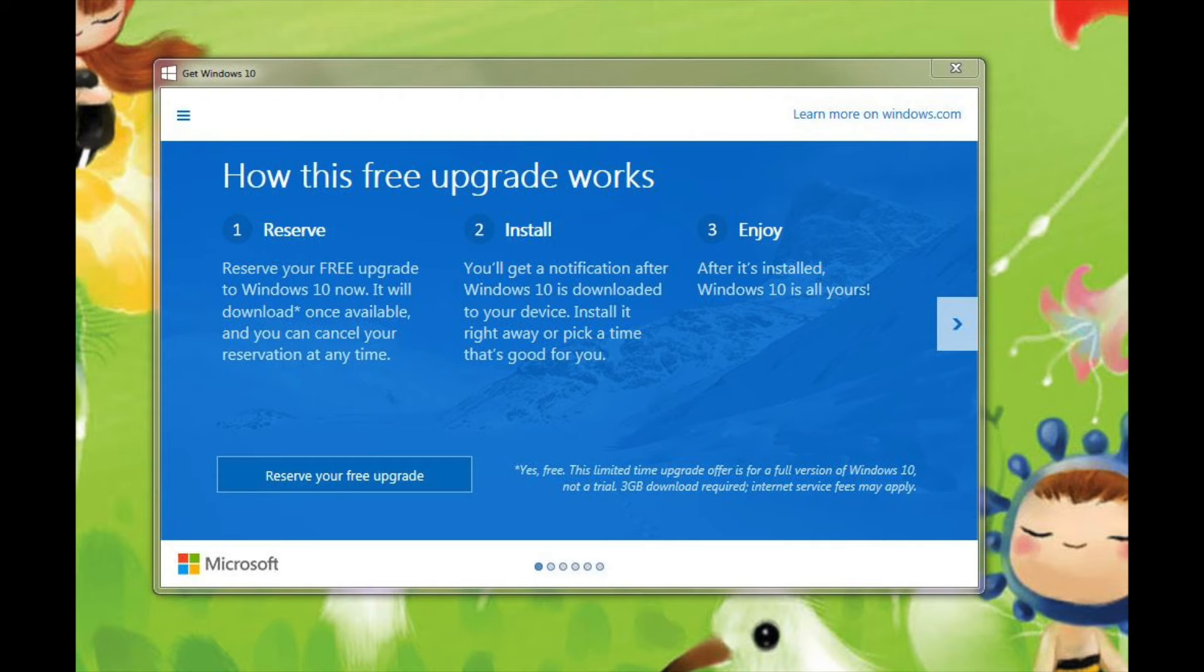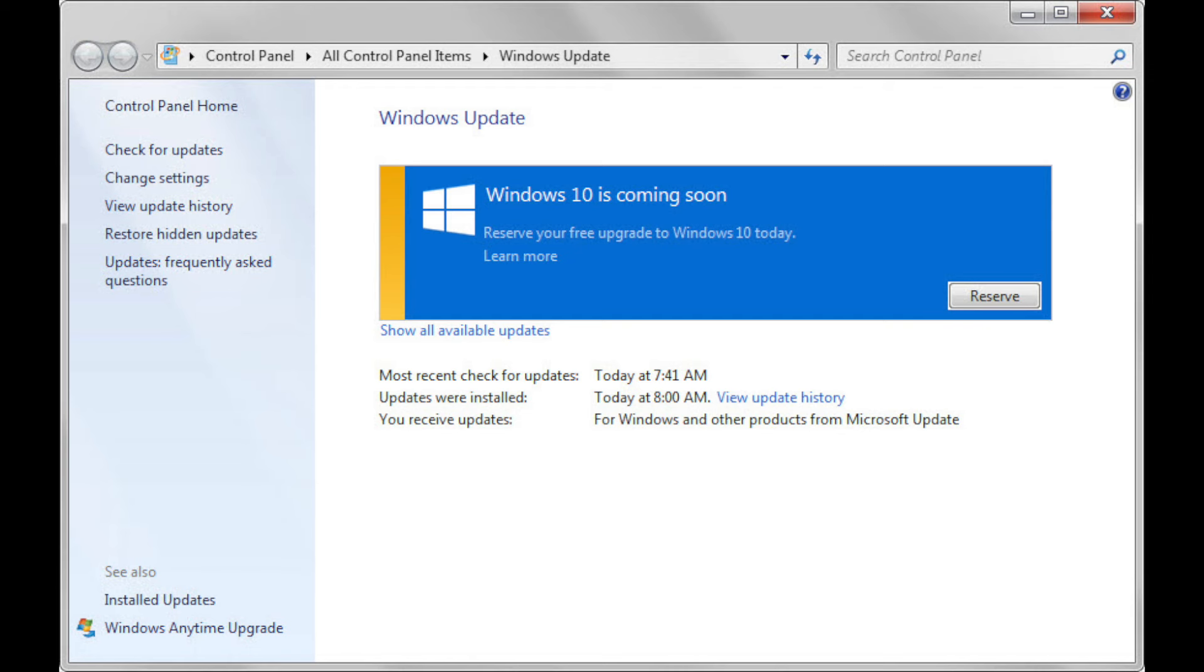Once you click on download and install, in the on-screen menu, you will continue. Then, we will install Windows 10.